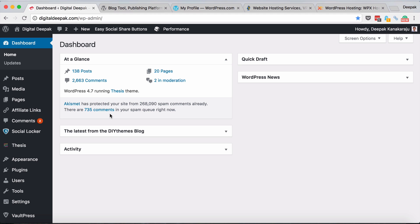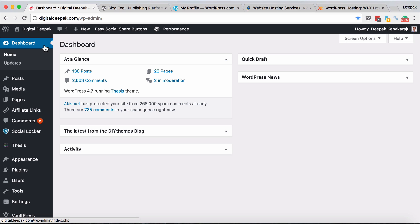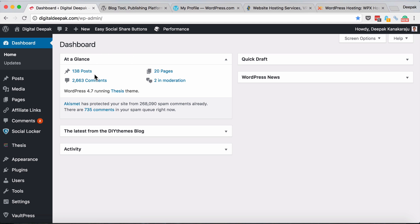This is WordPress version 4.7 at the time of making this video. They will keep releasing new versions but it would look more or less the same. I'll just give you a small tour of the login area so you get comfortable with the whole WordPress thing. Here is the dashboard which shows me overall how many pages and posts have been published.